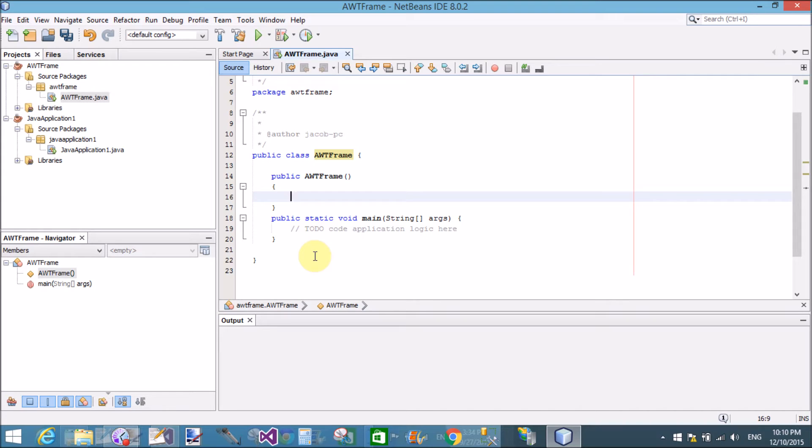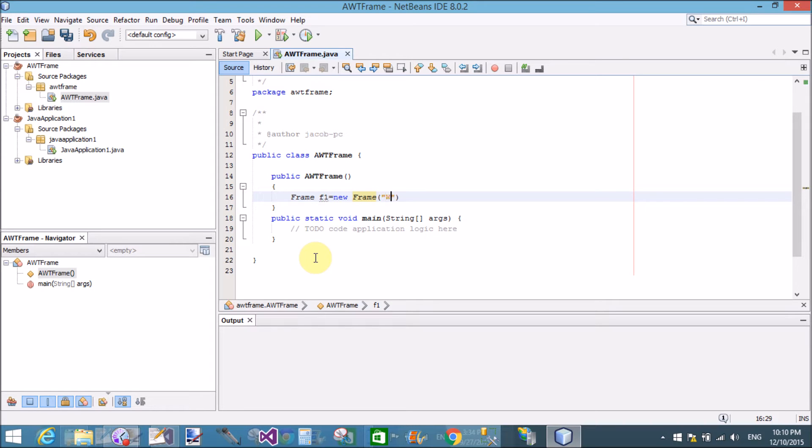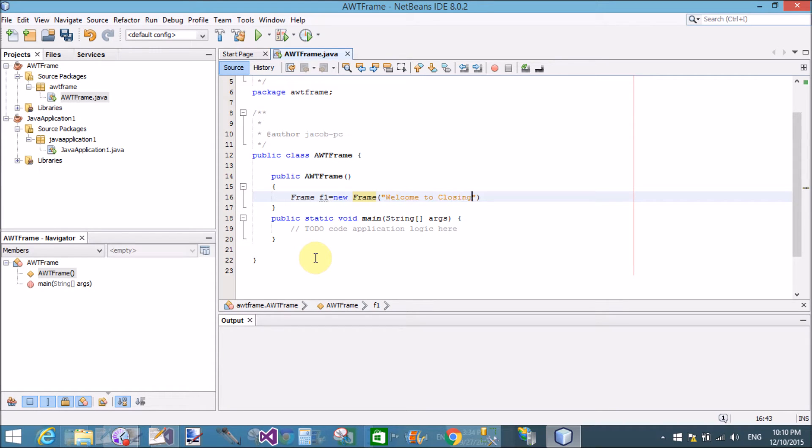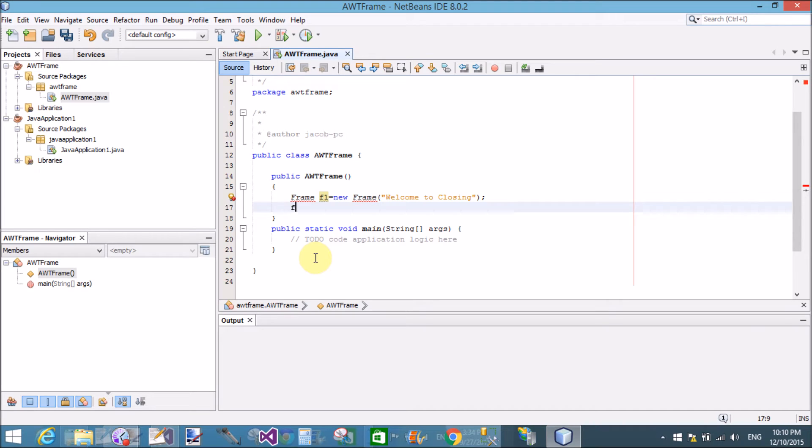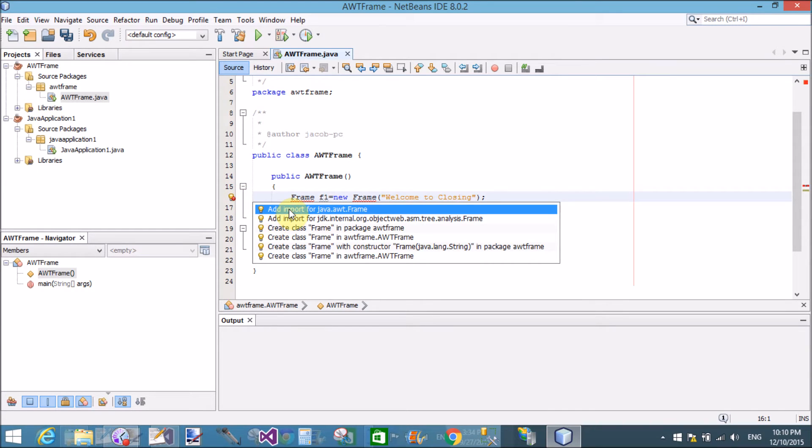The window closing event is actually used for this type of event. Window closing event actually holds a window event class as a parameter. In the whole process, we have used window adapter class through which we can close our frame.